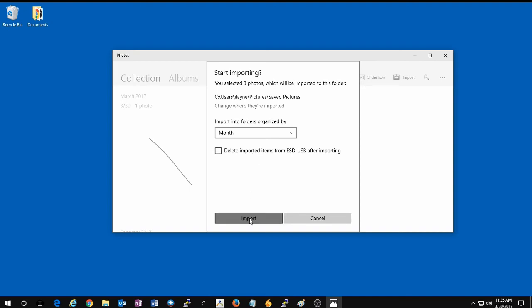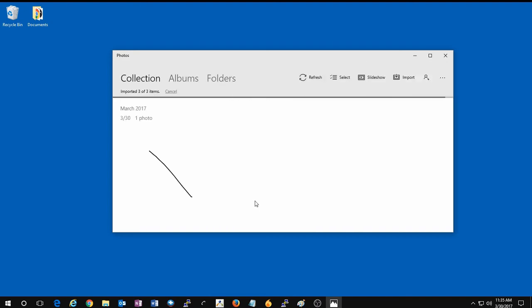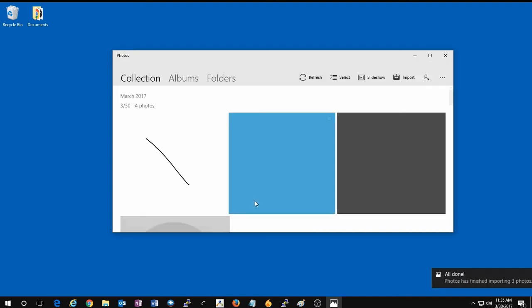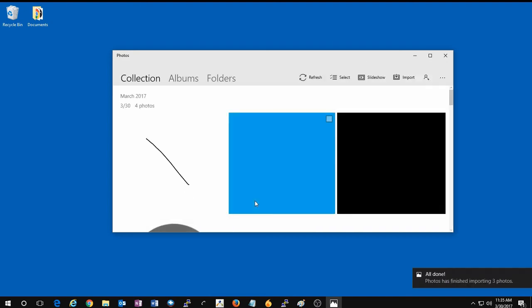And once they appear here in the Photos app, they will be available to be seen in the app or in the file location that you have selected for the computer. And that's all there is to it to import photos through the Photos app in Windows 10.